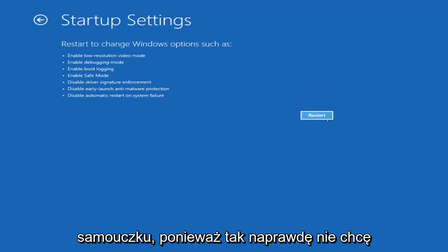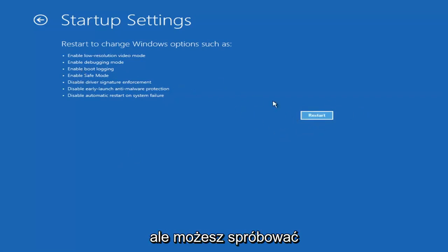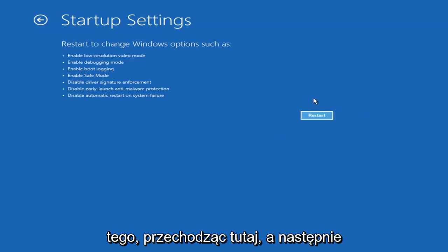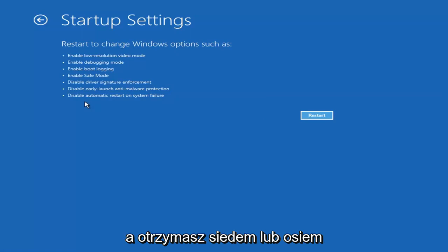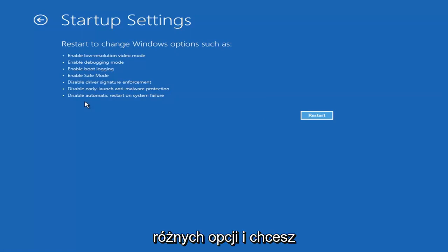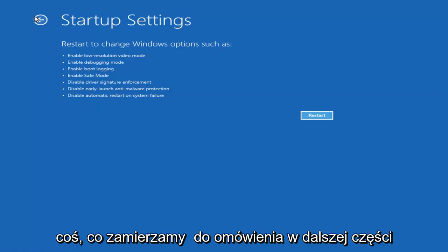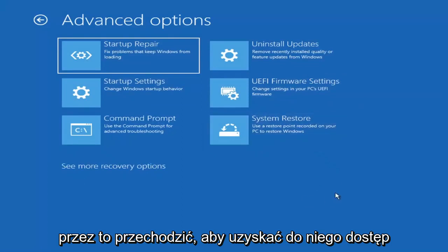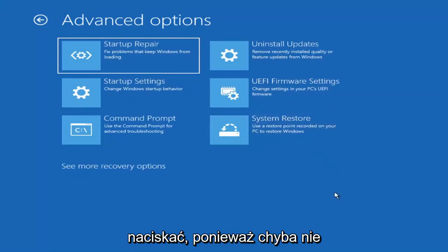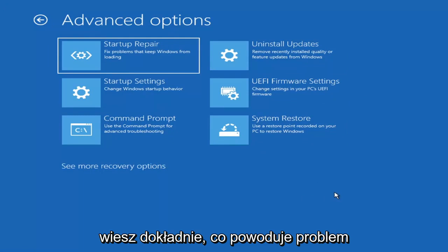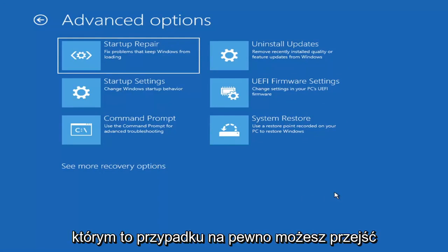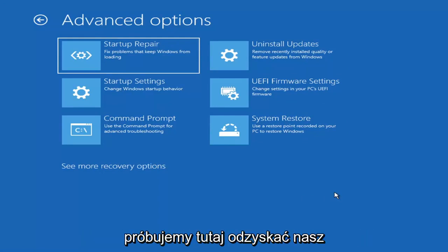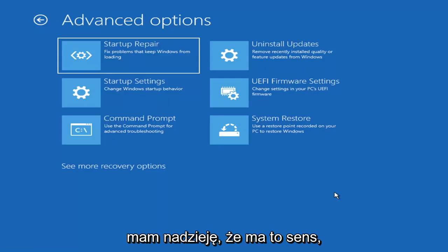I'm not going to go over that in today's tutorial because I don't really want to go into Safe Mode, but you're more than welcome to attempt that by going in here and selecting Restart. It'll launch another screen and say what key do you want to press, giving you seven or eight different options. You want to select Safe Mode with Networking. Unless you know exactly what's causing the problem, you probably don't need to go into Safe Mode — unless you're trying to recover files, in which case definitely go into Safe Mode. But we're trying to actually recover our computer here.